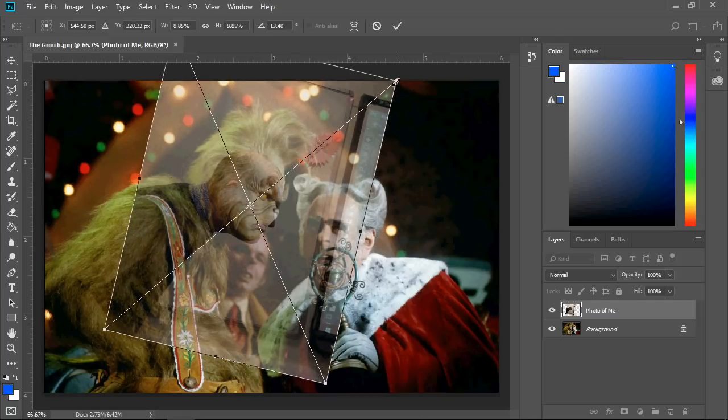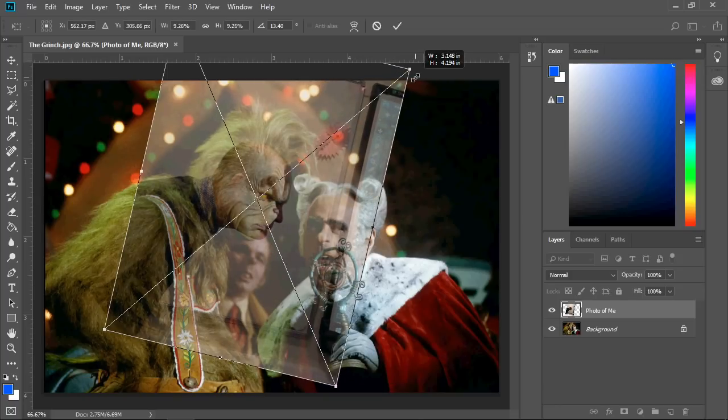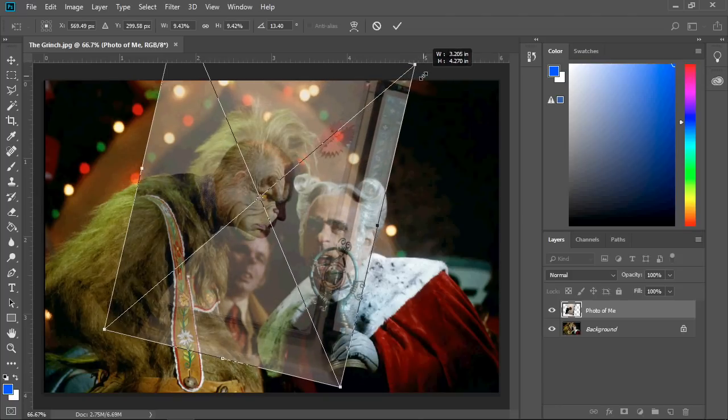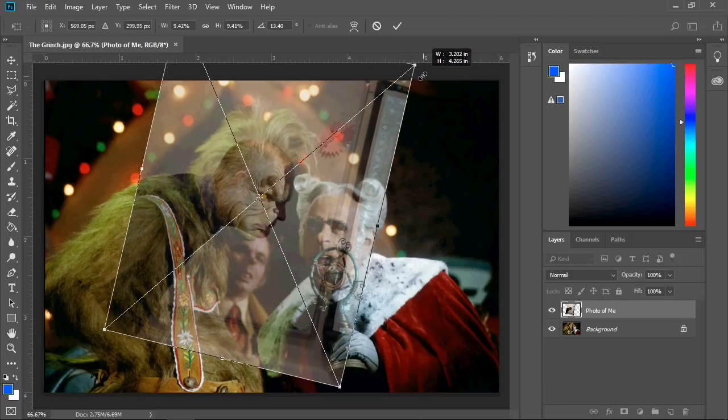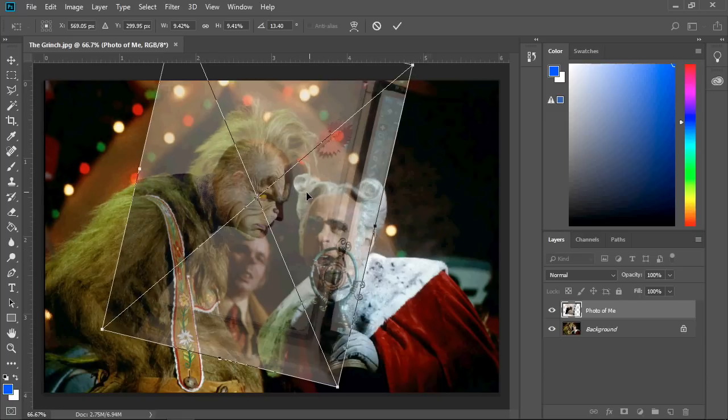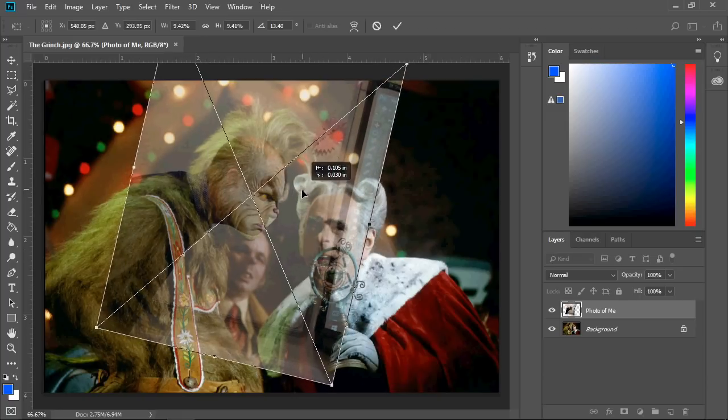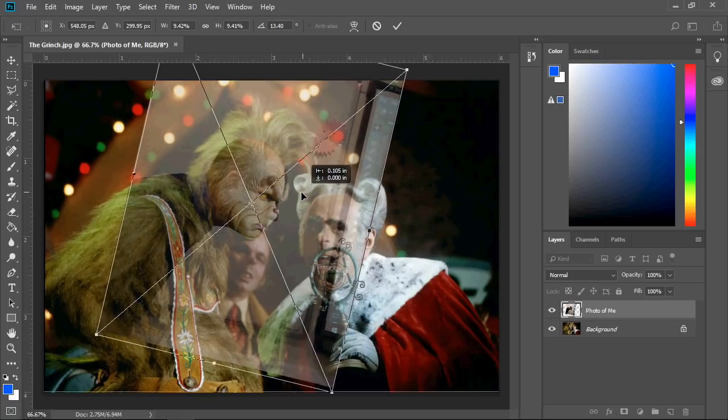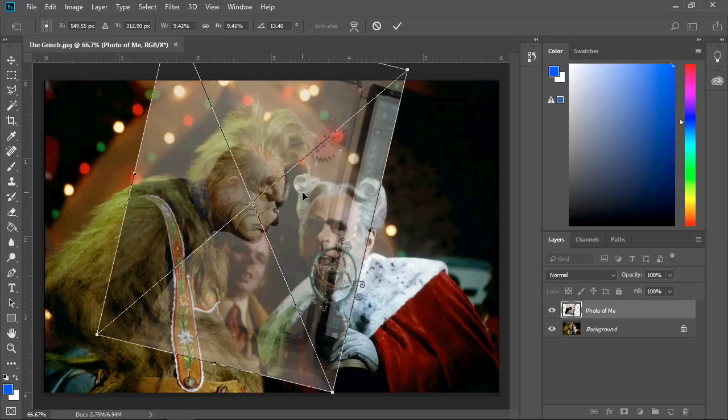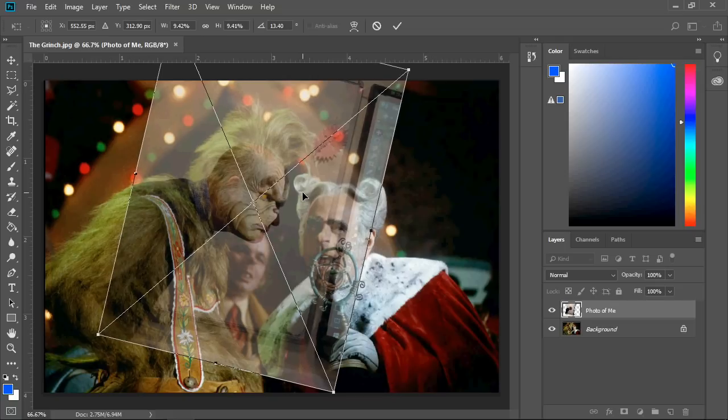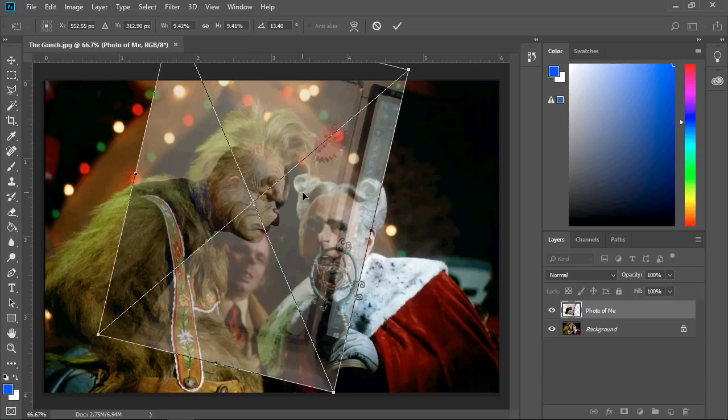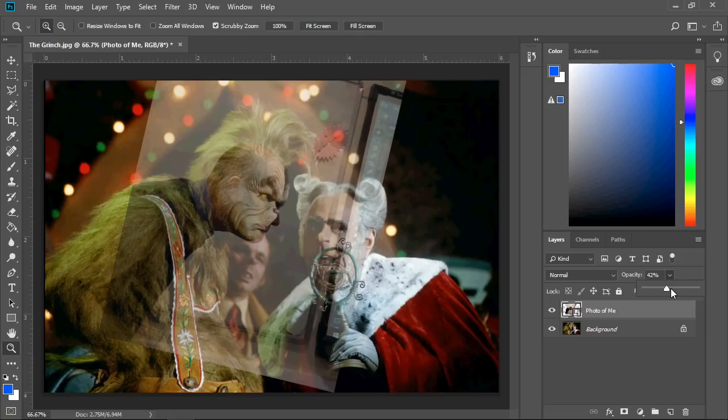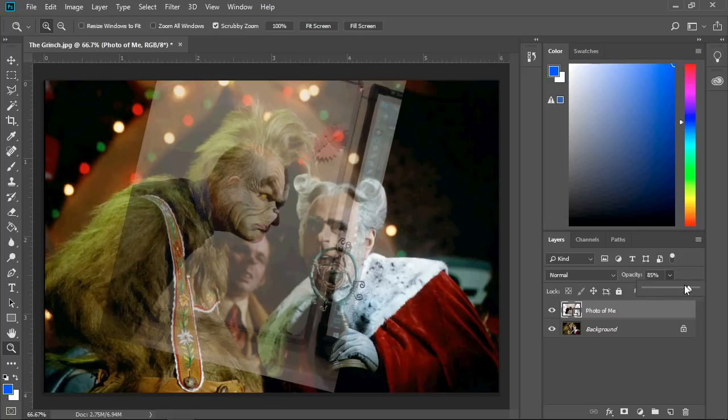It needs to be a bit bigger, so I'm going to grab the corner, hold Shift so I don't stretch it incorrectly - I'm going to maintain the aspect ratio. And let's pop that over there as close as we can. I want to make sure we cover all the bits of the actual Grinch. That's more or less correct, so I'm going to press Enter. Then I'm going to return my opacity back to 100% so it's completely opaque and we can't see what's behind.